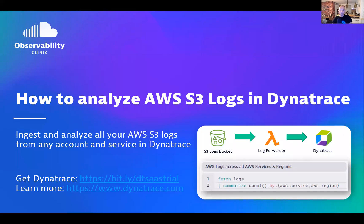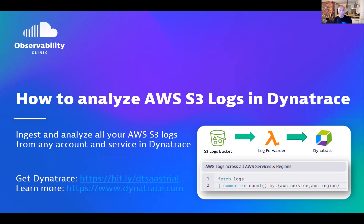Hi, if you're on AWS and you have your AWS services and also other services that you consume in the cloud send logs to S3, then today I will show you how you can ingest and analyze all of these logs in Dynatrace.